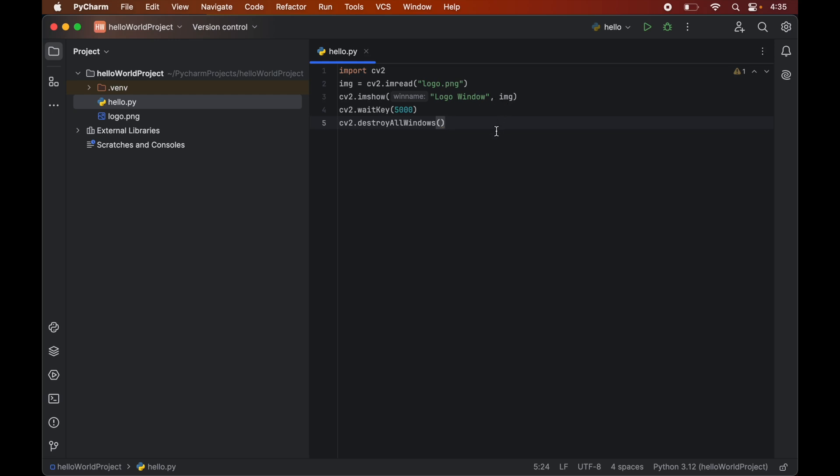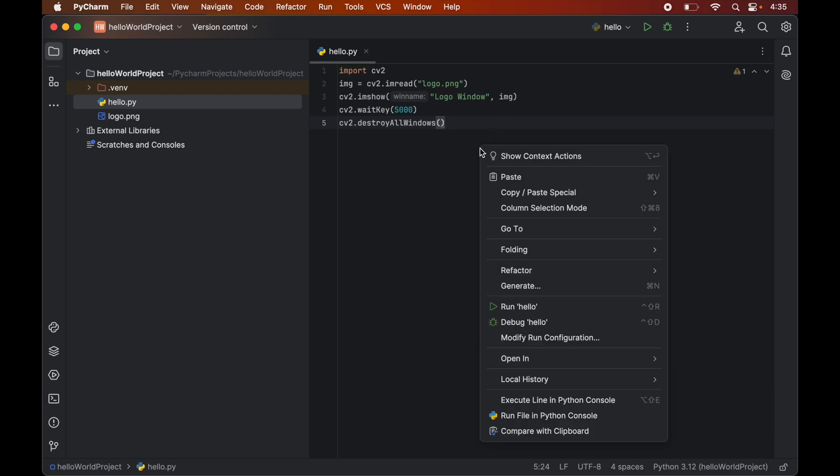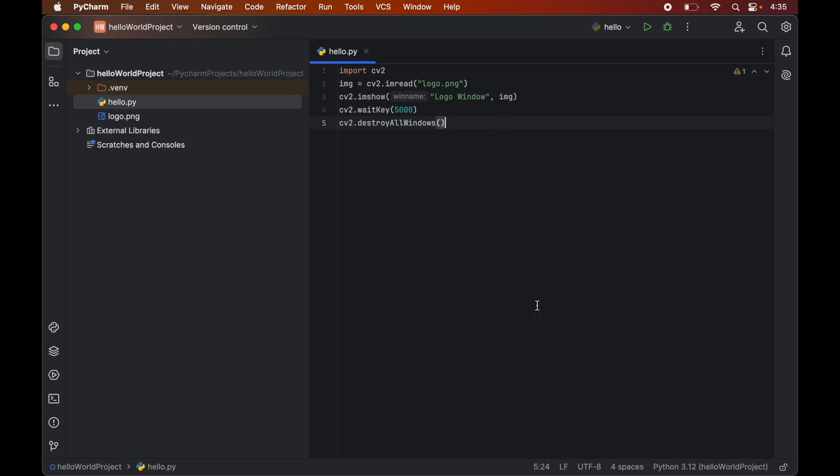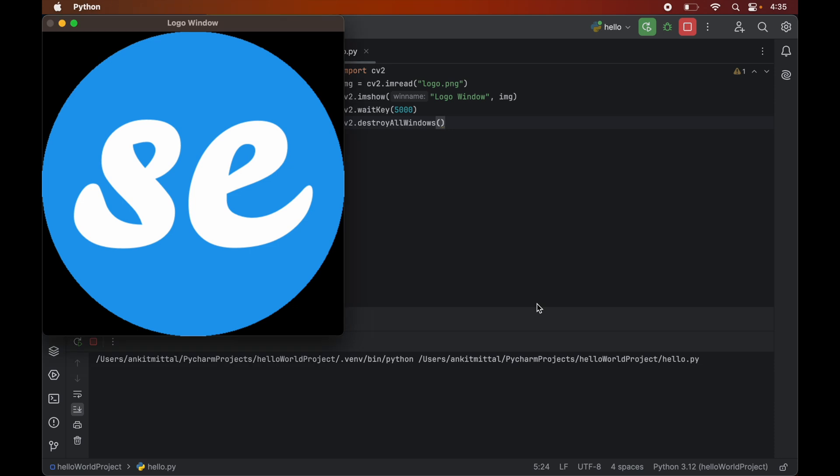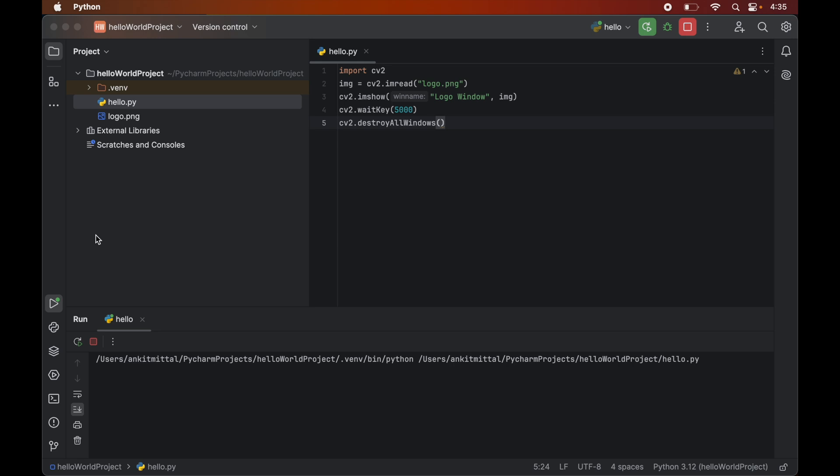And for that we will right click and run hello. So the code ran successfully. And we can see the image in a GUI window. And you noticed that after 5 seconds the window got closed automatically. And the program exited successfully here.